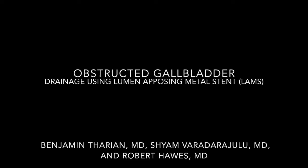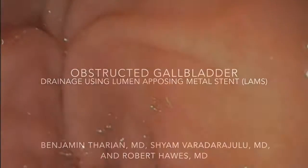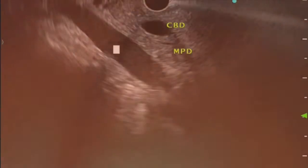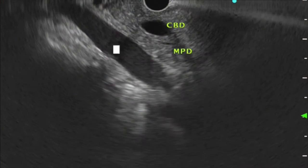This is a case of EUS guided gallbladder drainage. The echo endoscope is passed to the apex of the duodenal bulb.